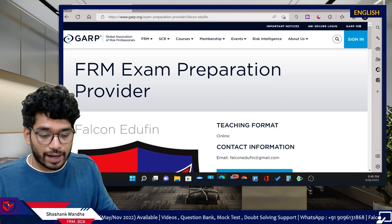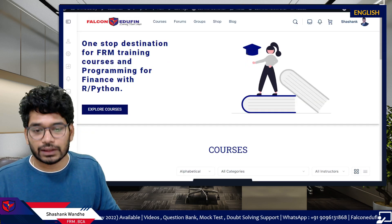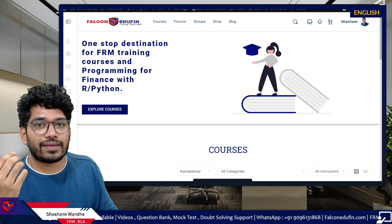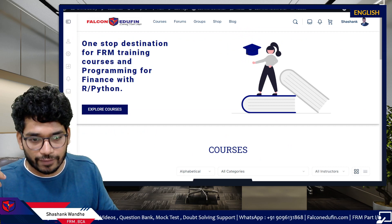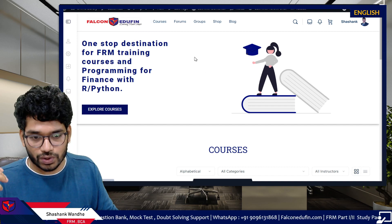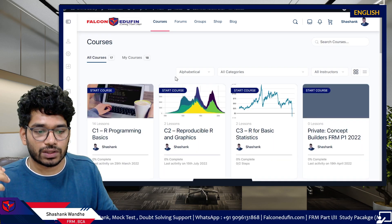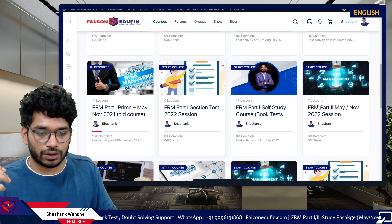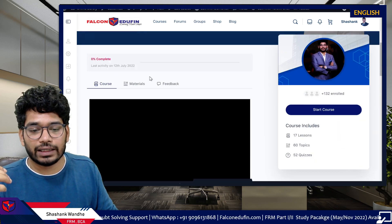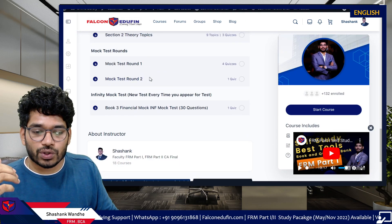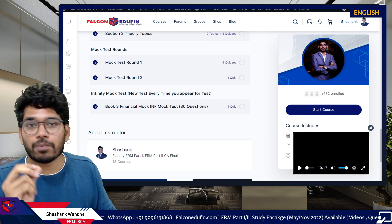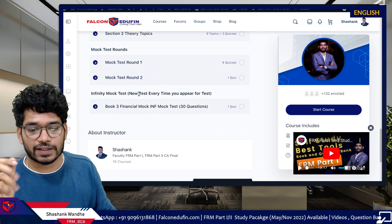Coming back to our discussion — your Infinity Mock Test is available in the same section where all the other mock tests are available. Open your courses, click on the self-study course, scroll down to the bottom, and here you will see the Infinity Mock Test. So what exactly is this Infinity Mock Test?